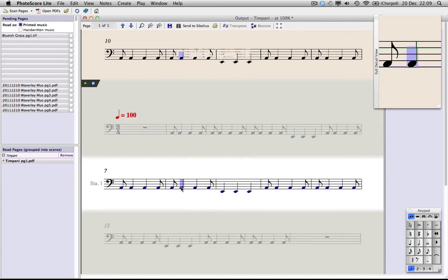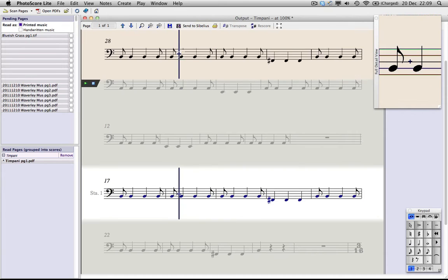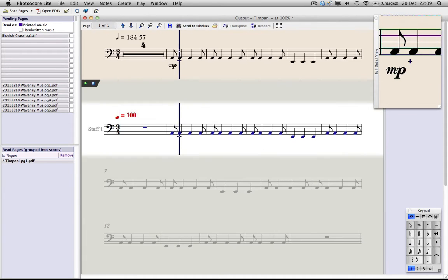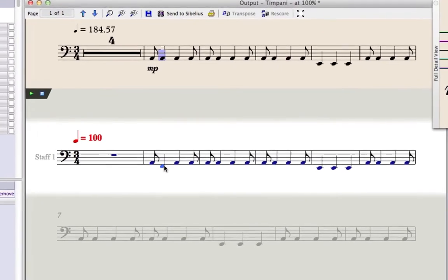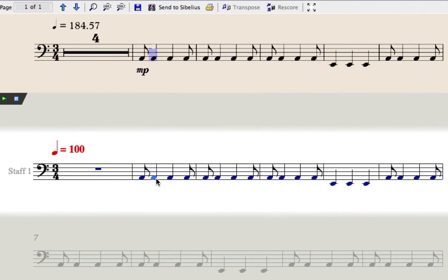Your import may look slightly different to mine, so go through it and check for mistakes. If any pitches need changing, simply drag them up and down like this, or select them and then use the arrow keys.